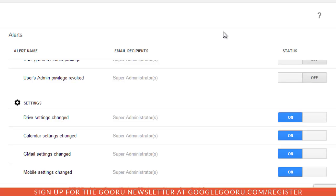If you guys have any questions about this new email alerts for the Google Apps admin console, please leave us a comment in the section below the video. Thanks.